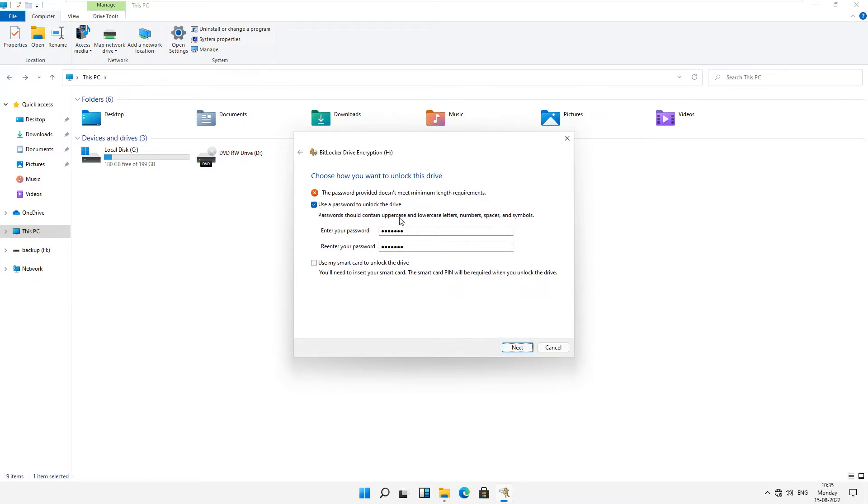Now just click on next. I think your password is mismatched. Just wait.